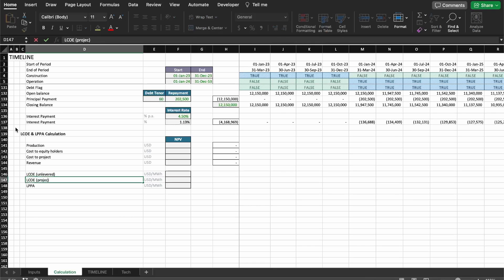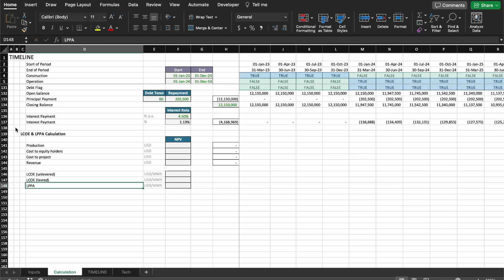We're going to calculate the levered LCOE. If you don't know what levered and geared mean, I have a video on the difference between project and equity returns that I would recommend you watch to understand the difference. You can also find links in the description below.